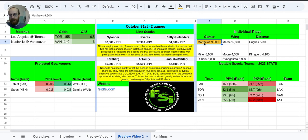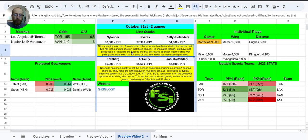But he's gold just because he should be 90% owned in cash games, given the matchup, given who he is, given the rest of the options that we have on this slate.